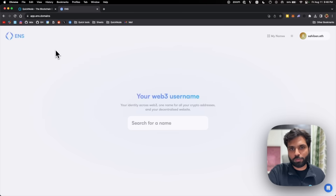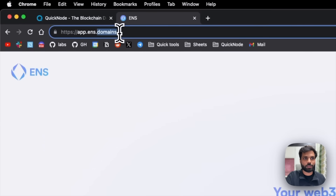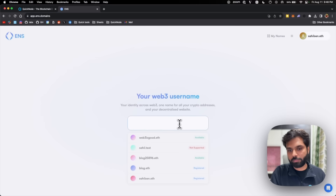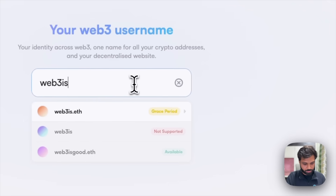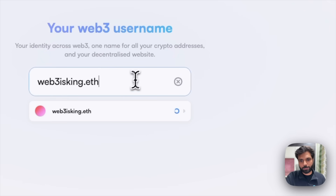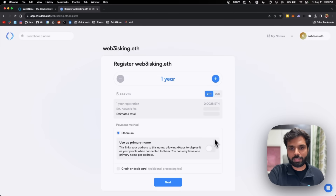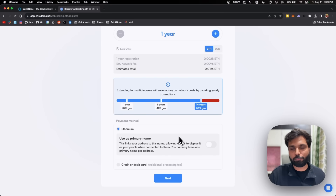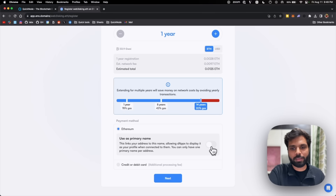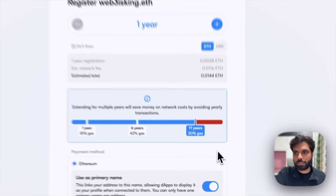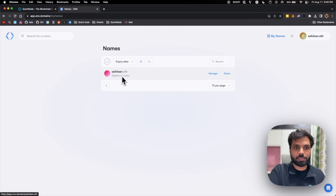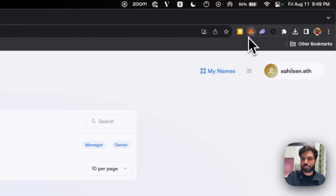Now that we know what ENS is and how it works, let's learn how we can redirect an ENS domain to a decentralized website. First, if you don't have an ENS domain, you can get one by going to app.ens.domains. You will see a webpage where you connect your wallet and search for the desired ENS name. For example, web3isking.eth — if it's available, you can click on it, select the number of years to register, and set it as your primary ENS domain if desired.